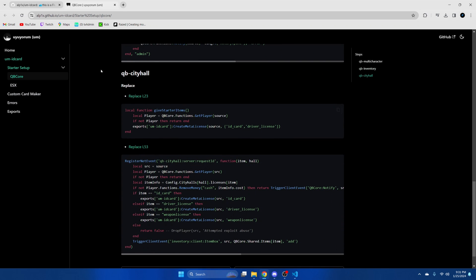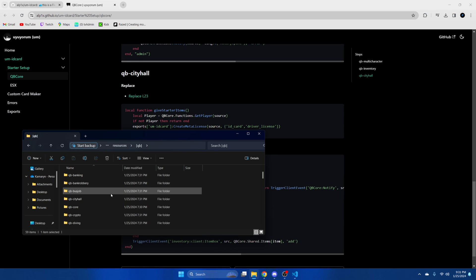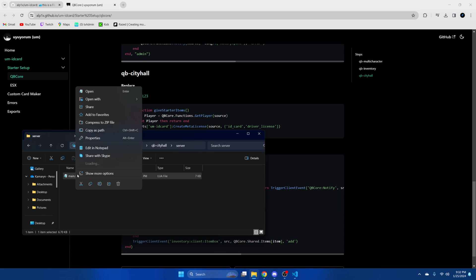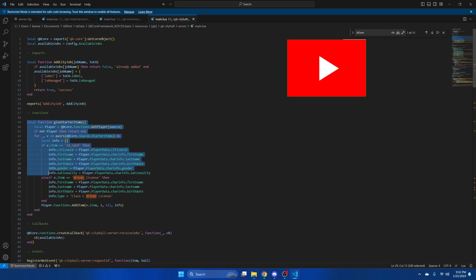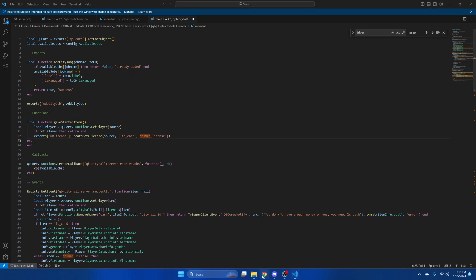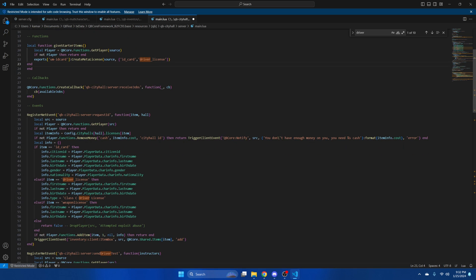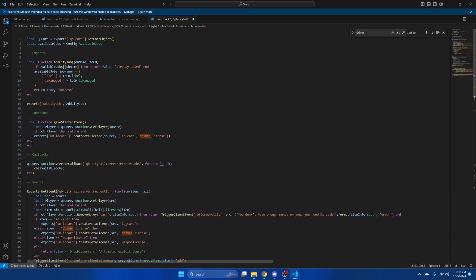The next place to make changes is qb-cityhall, so copy this block of code. Go back to your resources in the QBCore folder and find qb-cityhall. Go into the server folder and open main.lua. Go back to the installation guide and copy this block of code. Then highlight line 34 to 62 and paste what you just copied. Hit file and save.